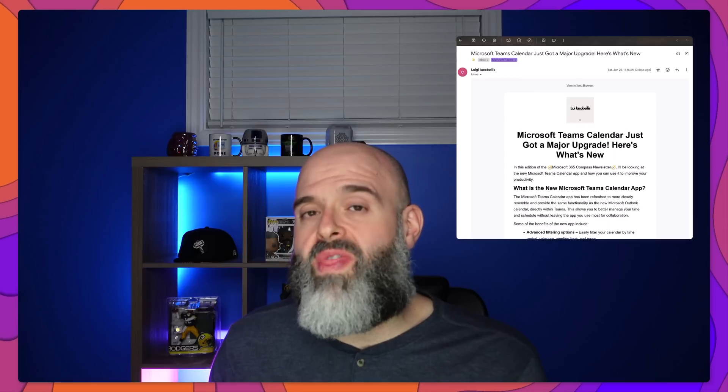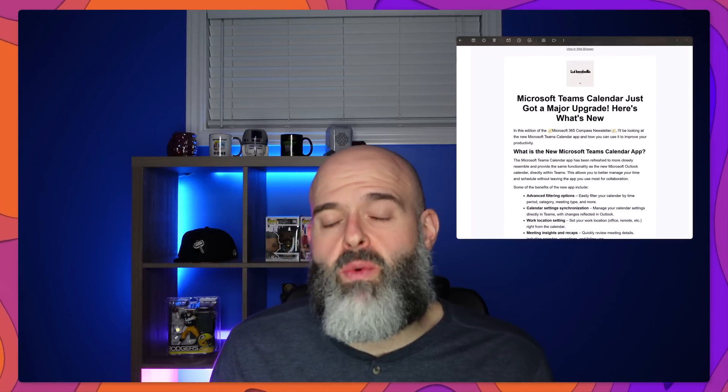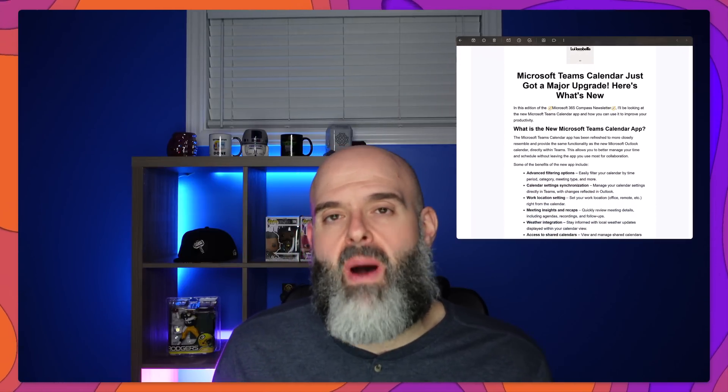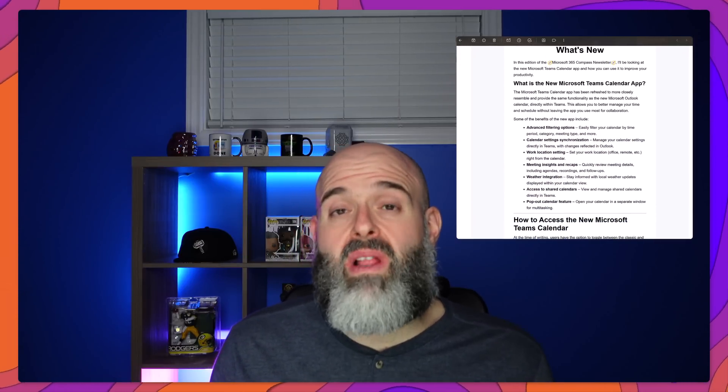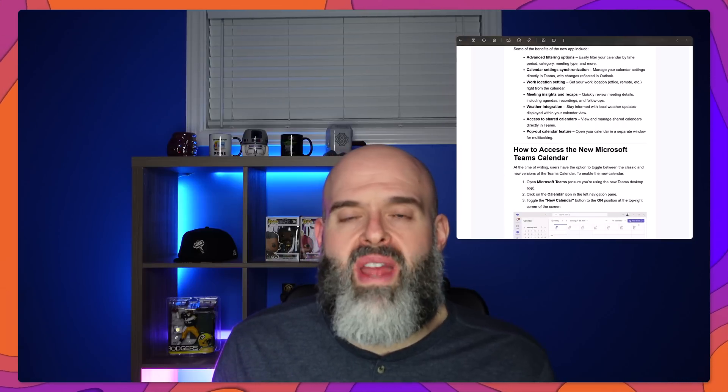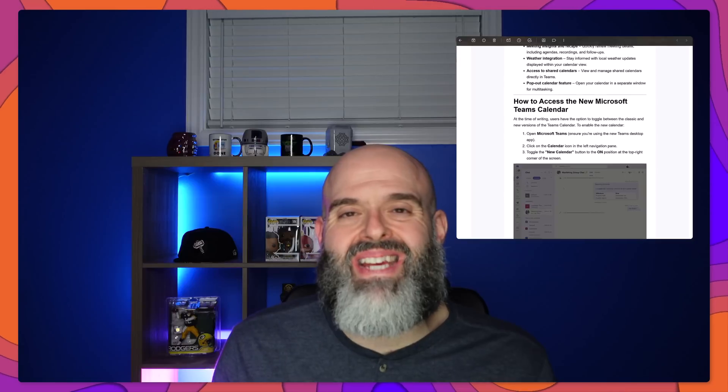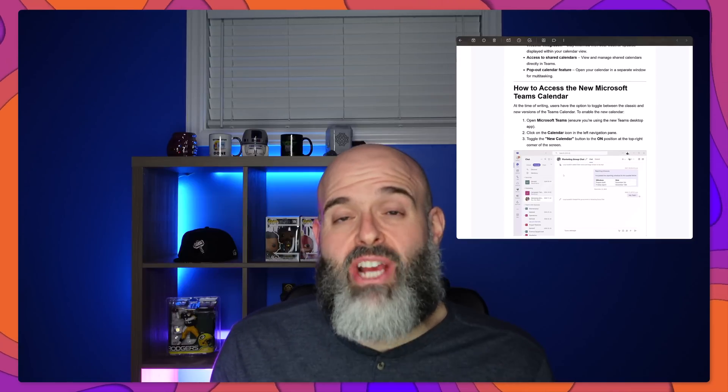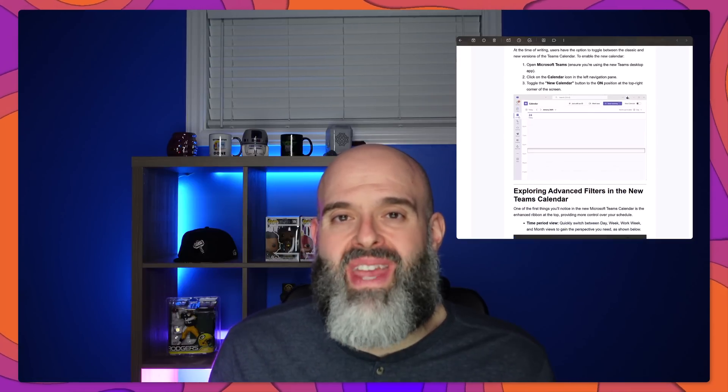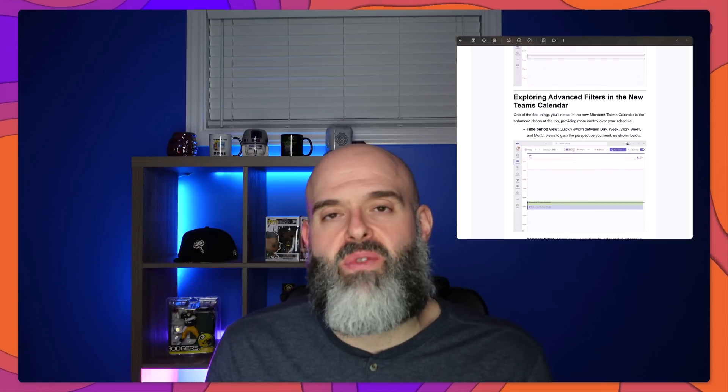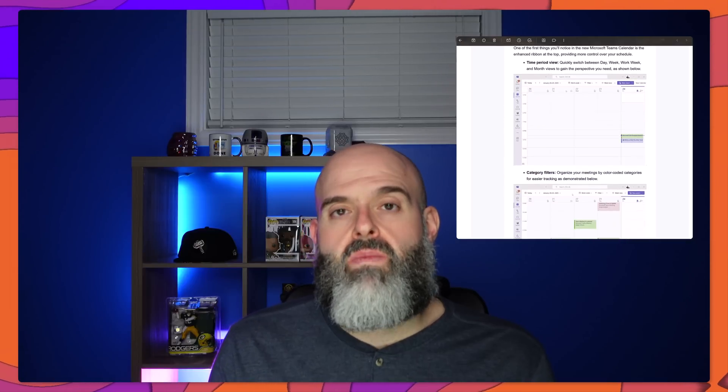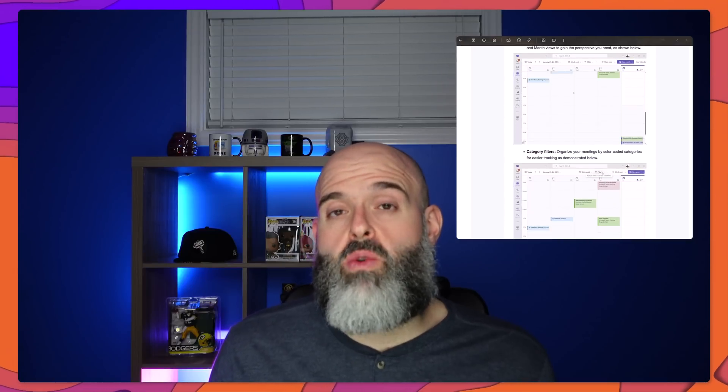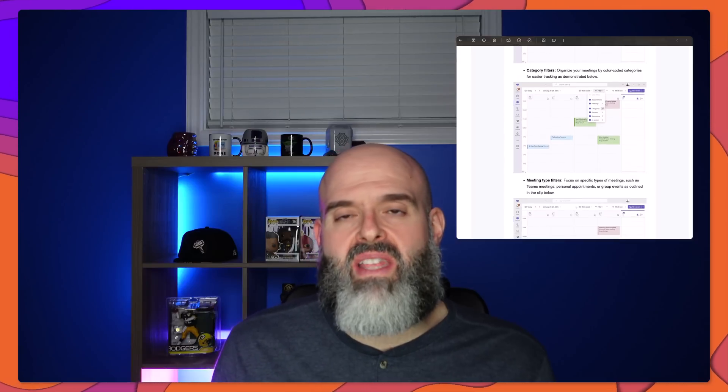Now if you're finding this video helpful you might want to join the over 2,000 people that are subscribed to my Microsoft 365 Compass newsletter. In that weekly newsletter I deliver to your inbox short, succinct, and actionable tutorials that can help increase your productivity with the Microsoft 365 suite of products. To join my newsletter all you need to do is click the link that I've included in the description below and be sure to add my email address to your favorites. Now let's get back to the video.